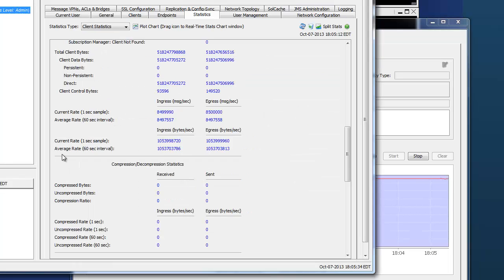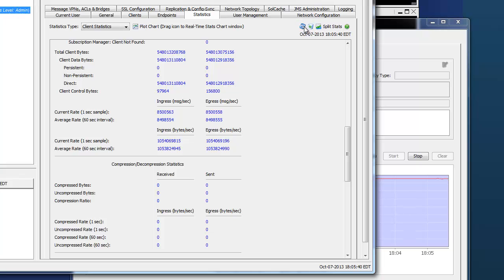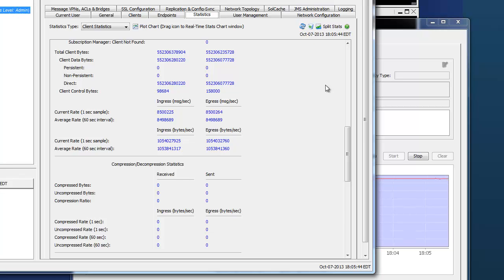And we can also see that reflected in the statistics here in the client stats, who are still hovering around 8.5 above or below 8.5 million messages per second as the rate fluctuates.